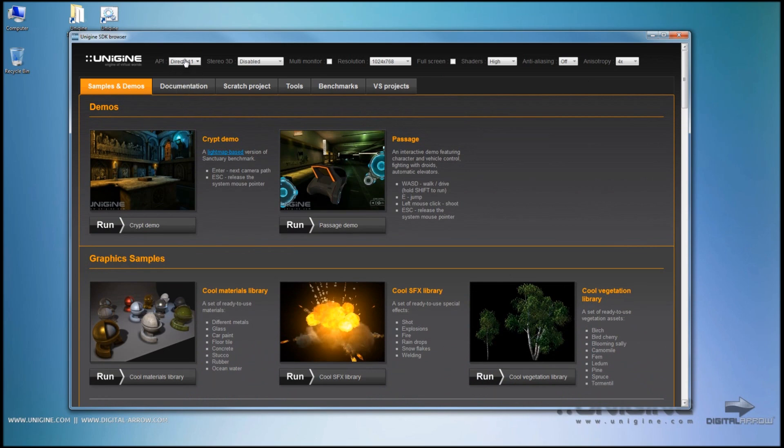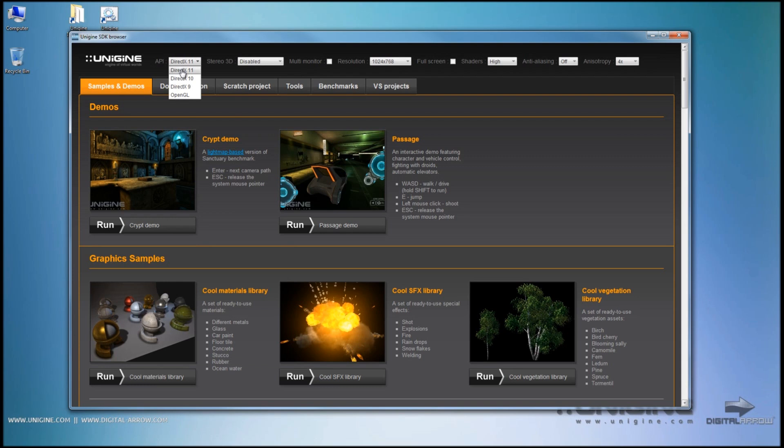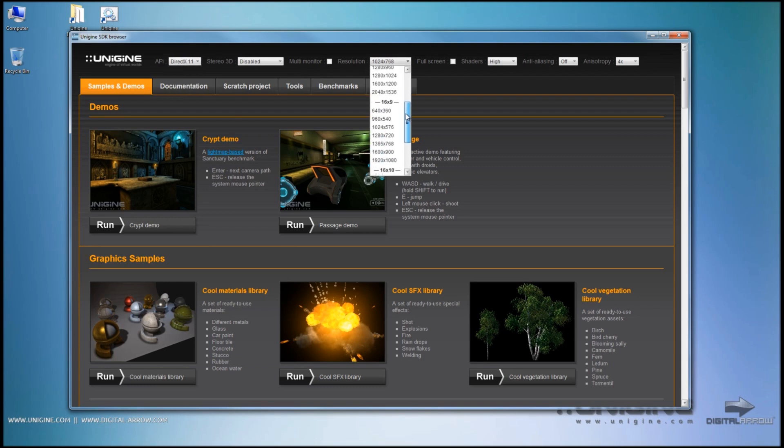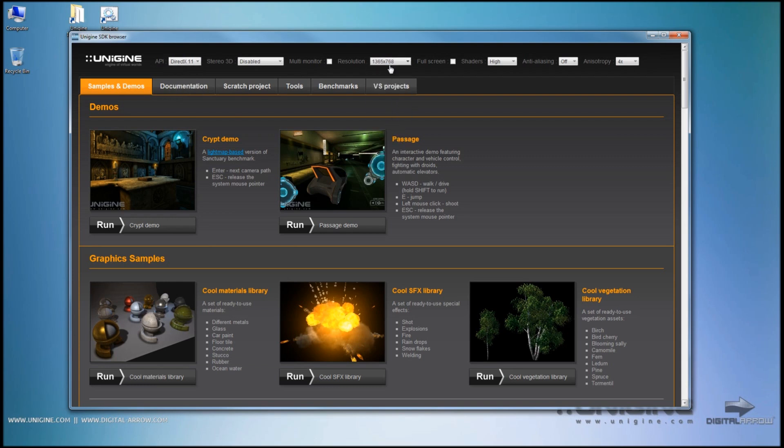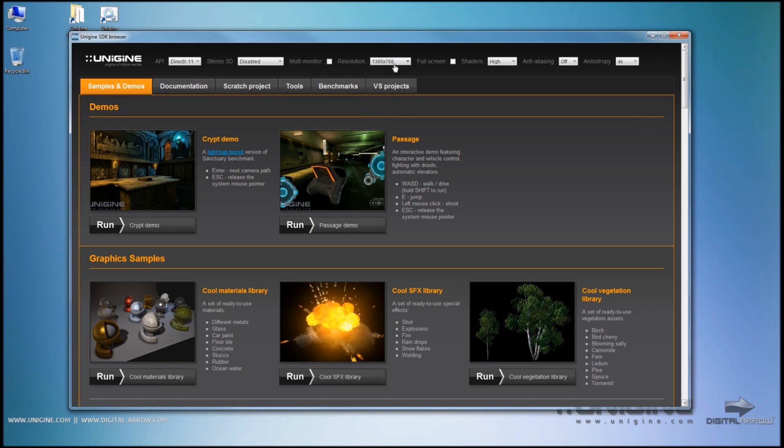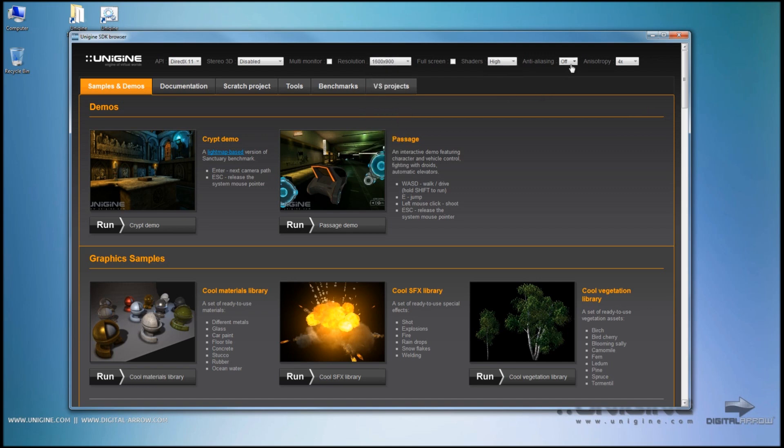Once you select the settings that you need, and we're going to be using DirectX 11, Resolution, Shaders on High, Antialiasing of 2 and Anisotropic filtering of 4.